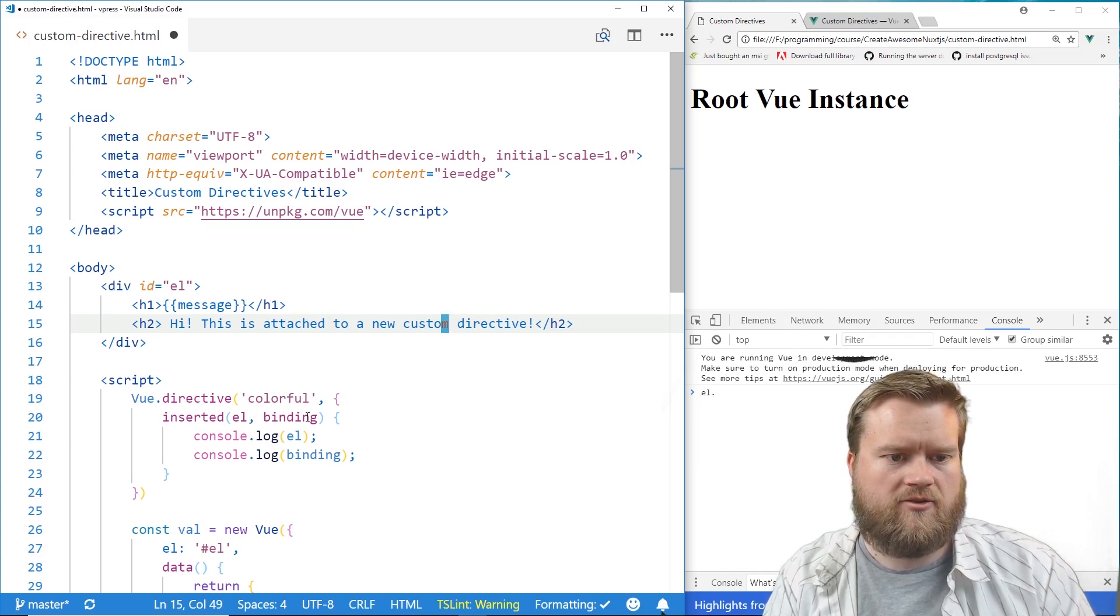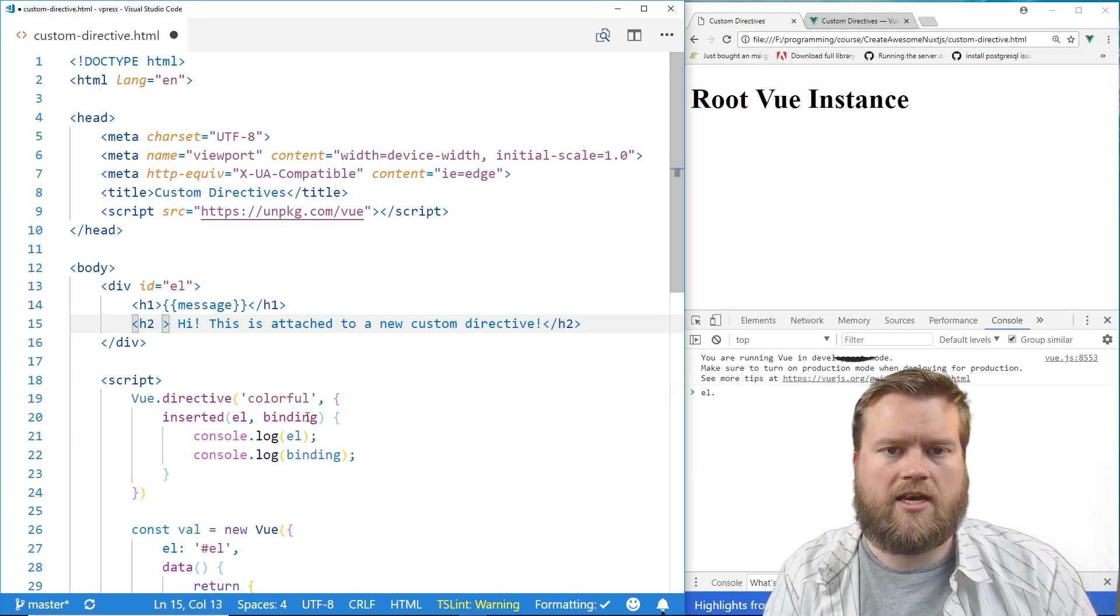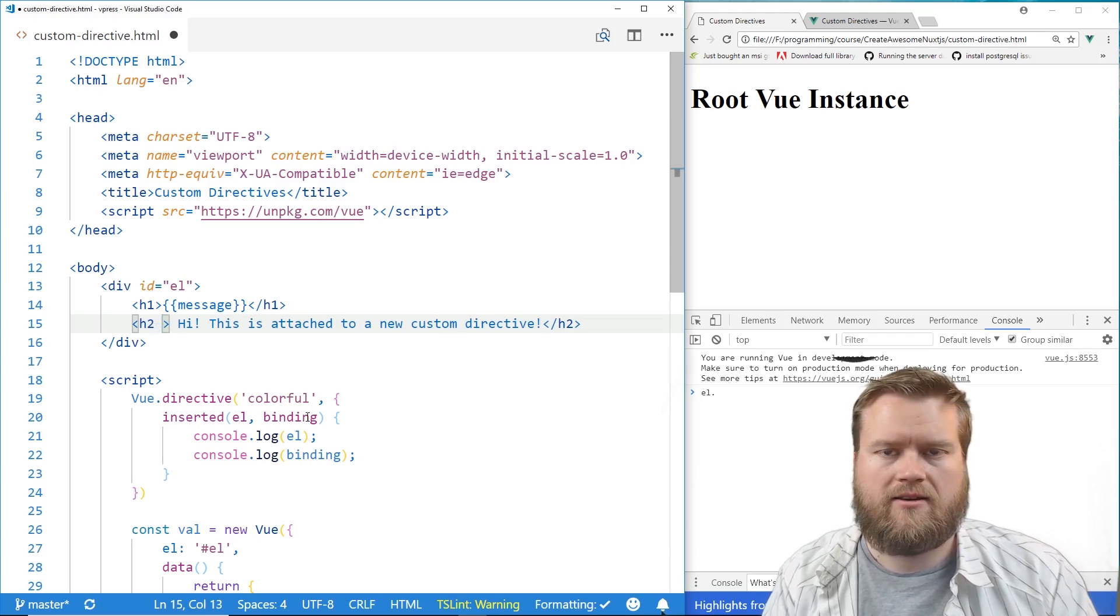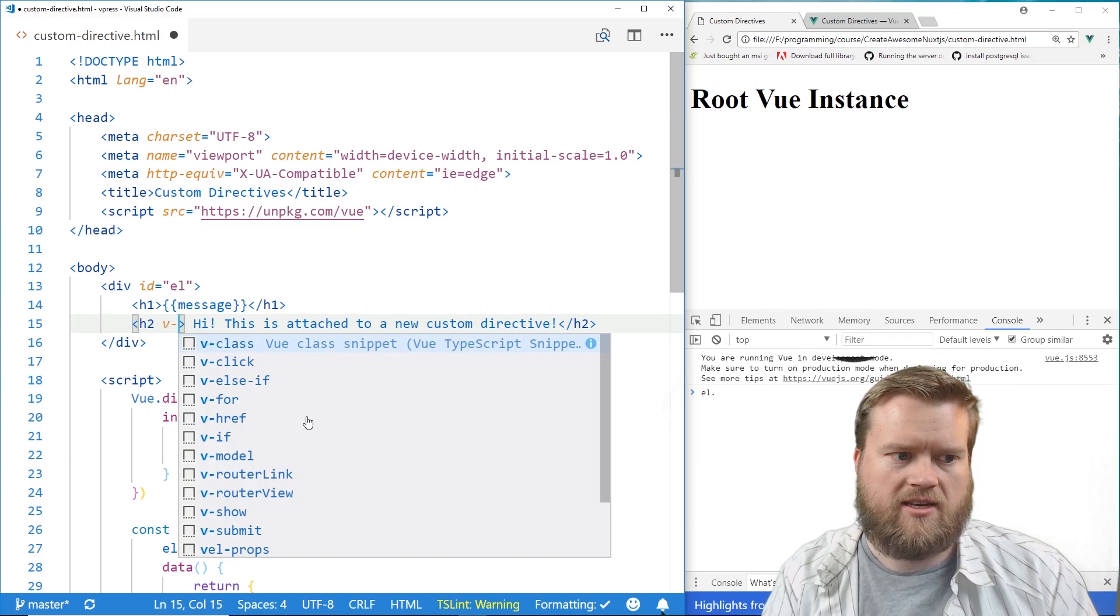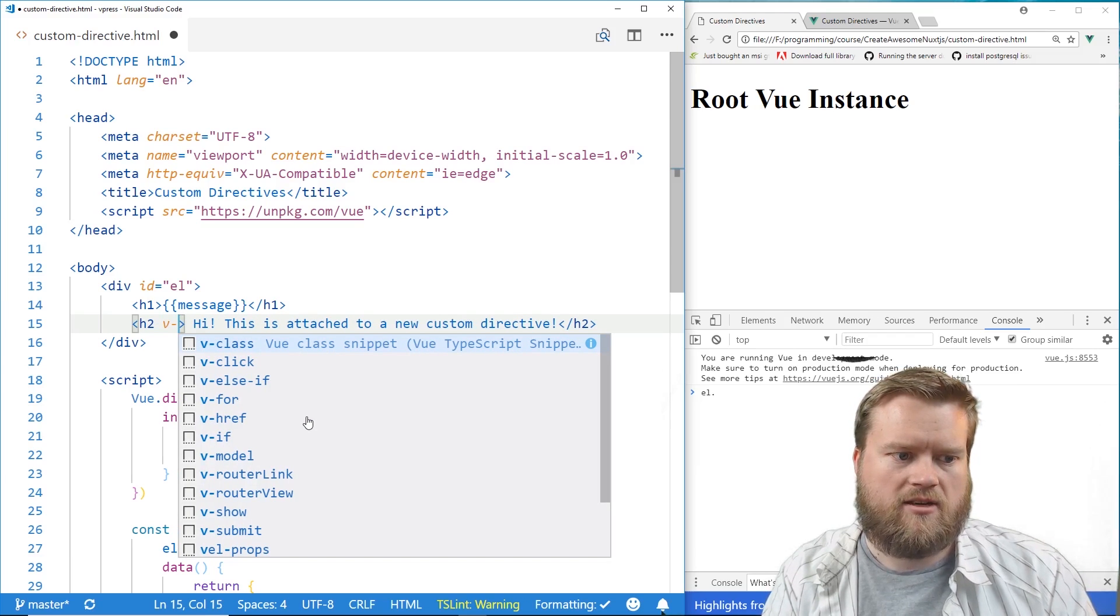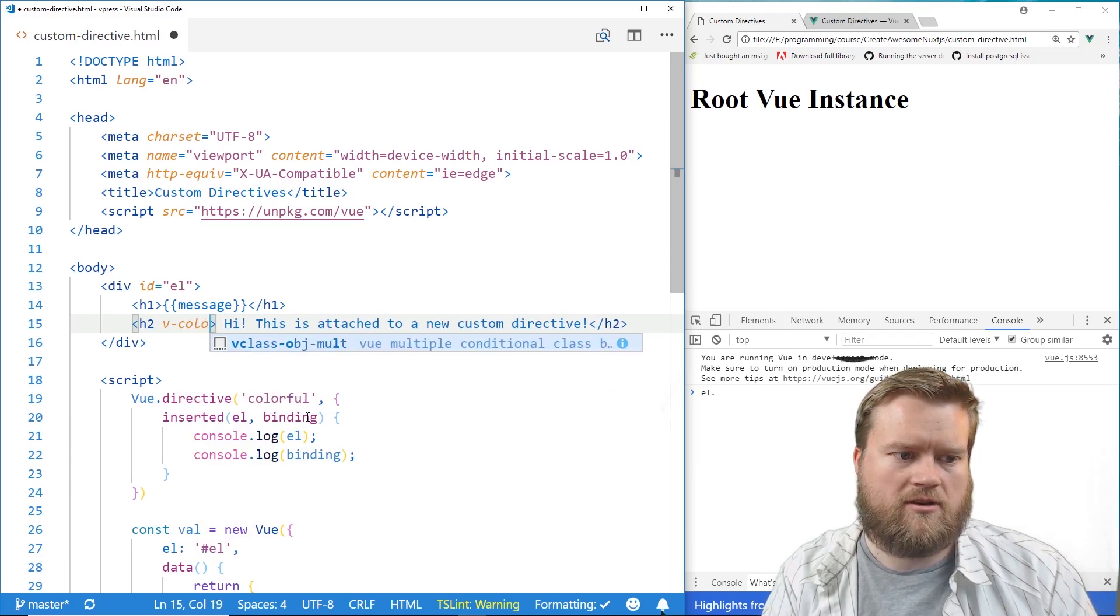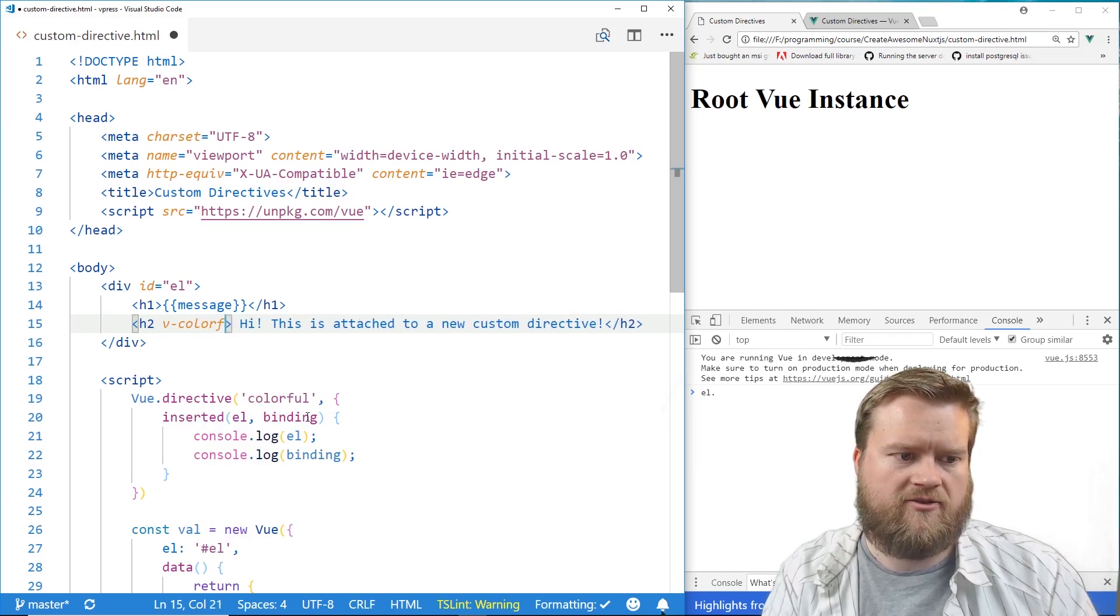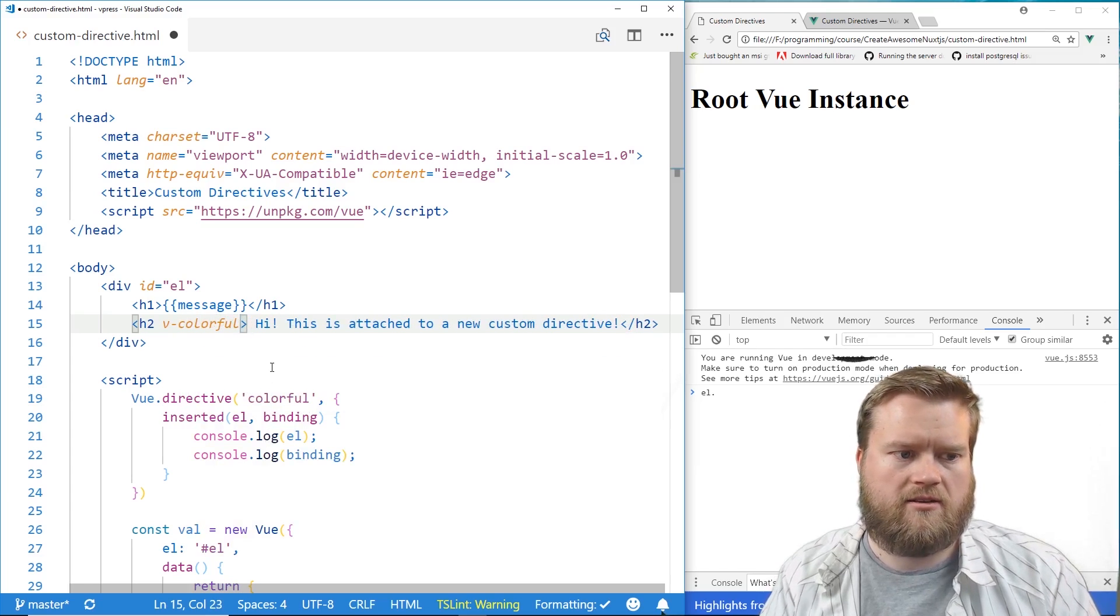Okay. So if we go back, now we can add it to it. Now just like every other directive, you start with v-dash, and then you type in the name. We're going to call it colorful, because that's the name we called it here.